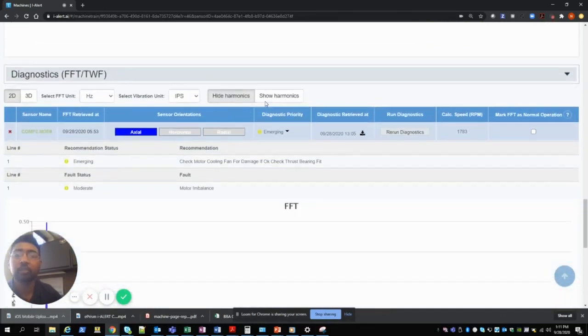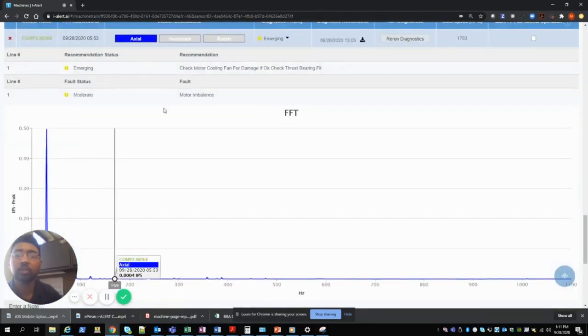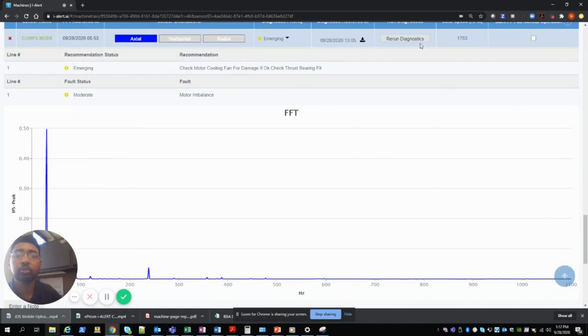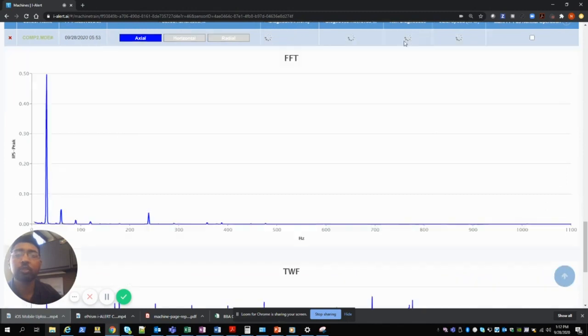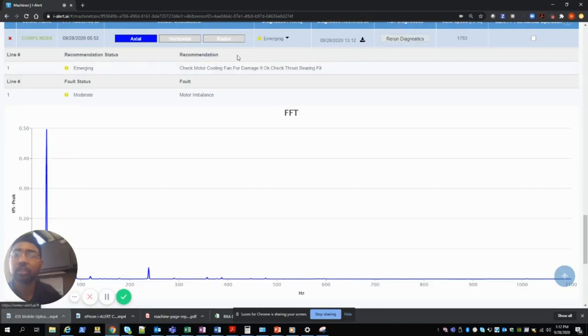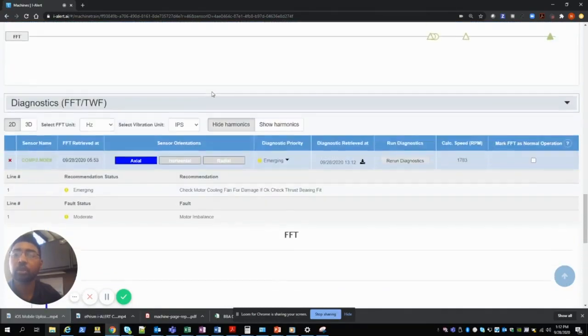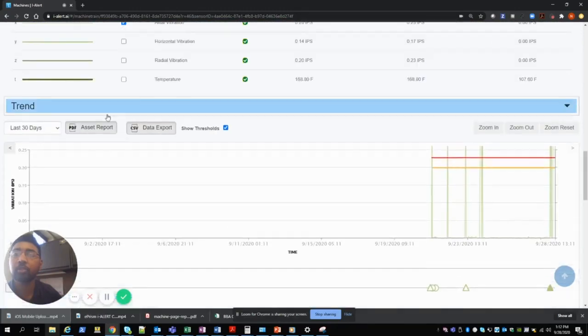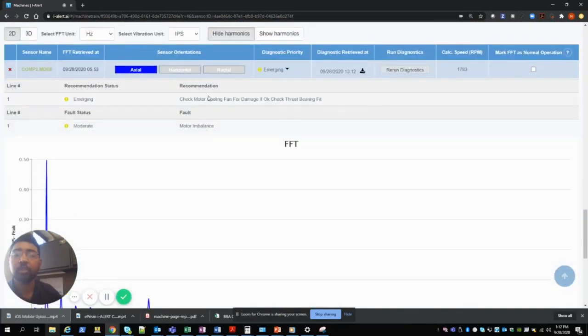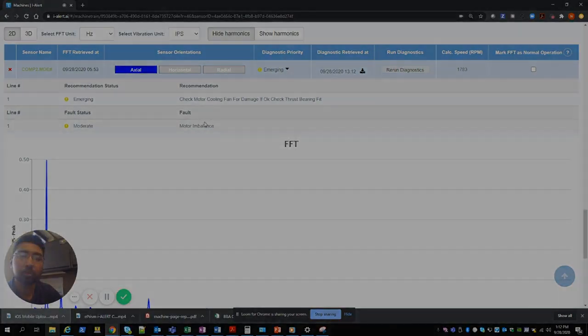it will navigate to this particular screen which shows your spectrum. Then with the click of a button you'll be able to run the diagnostics and get your severity, your fault, your recommendation all on one single page which you'll be able to download as a document or take this information and move to your next path forward.